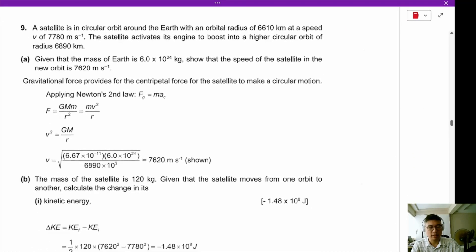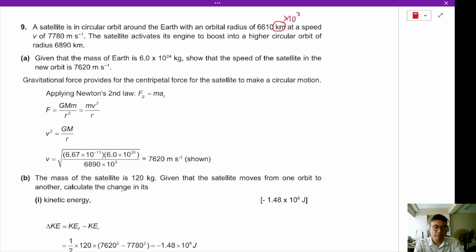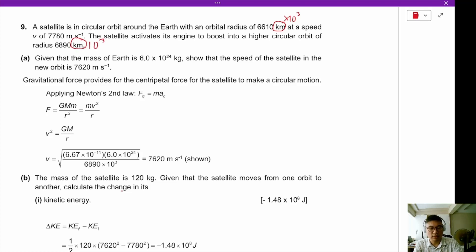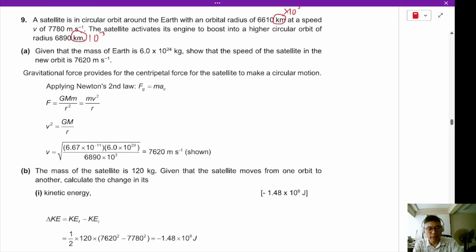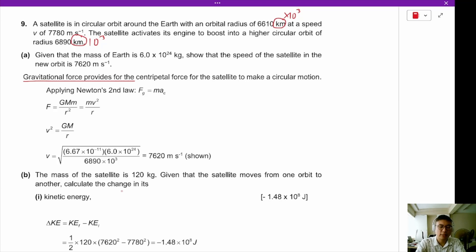A satellite is in circular orbit around the Earth with an orbital radius of 6610 km, with a speed of 7780 meters per second. The satellite activates its engine to boost into a higher orbit of radius 6890×10³ meters. Given that the mass of the Earth is provided, show that the speed of the satellite in the new orbit is 7620 m/s. We begin by stating that the gravitational force provides the centripetal force for the satellite.